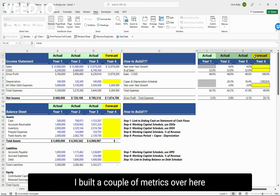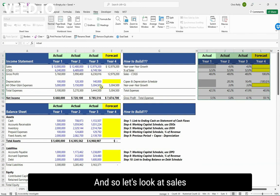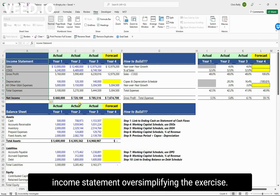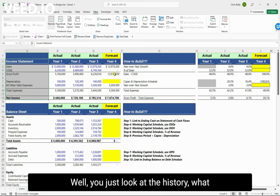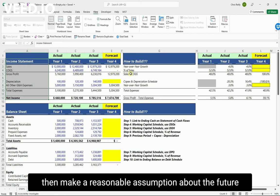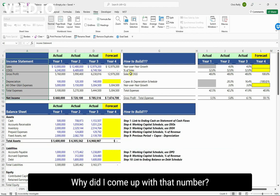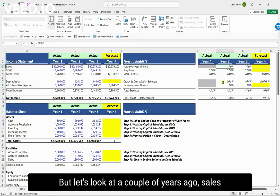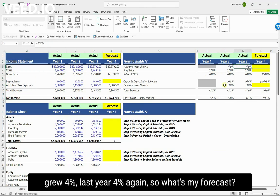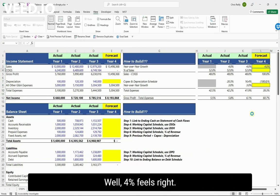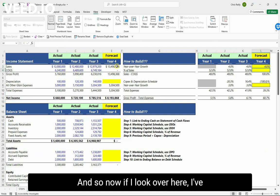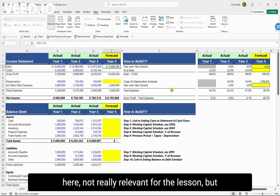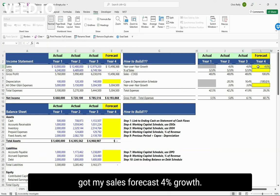I built a couple metrics to help with the forecast. For sales, when you have no other information, you look at the history — what has the business done in the past — and make a reasonable assumption about the future. Most importantly, write down why you came up with that number. Sales grew four percent a couple years ago and four percent again last year, so four percent feels right. I've got a four percent growth over the prior year baked into the formula.